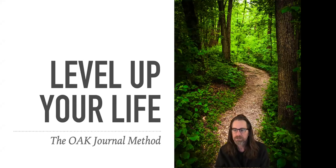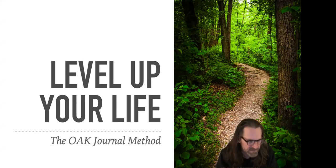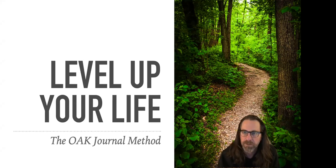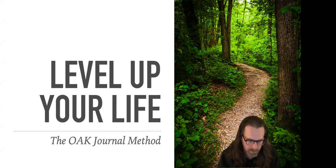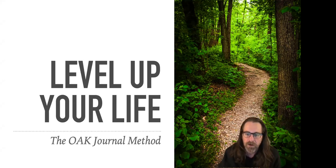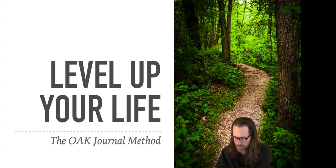The presentation that we're going to do today is Level Up Your Life. How's the sound? Does everybody hear me okay? Thumbs up? Great. All right, so let's get into it.